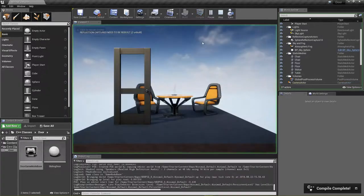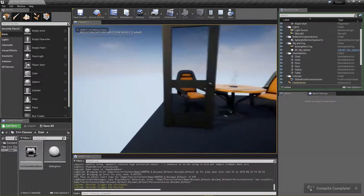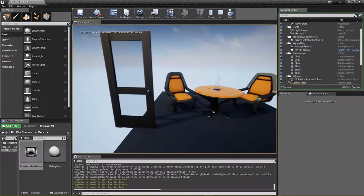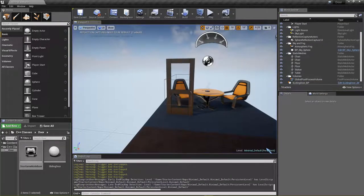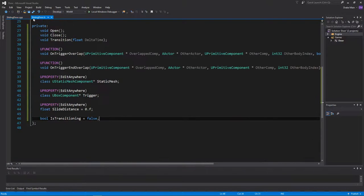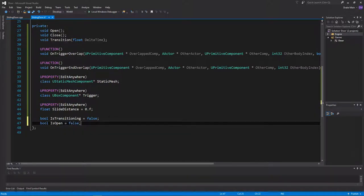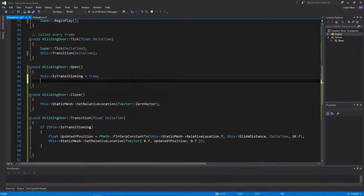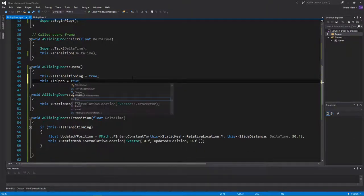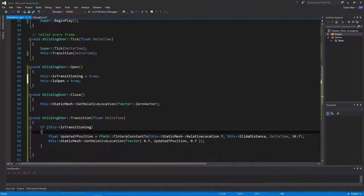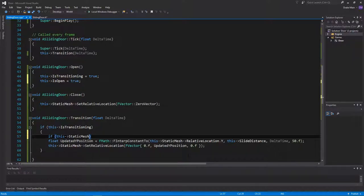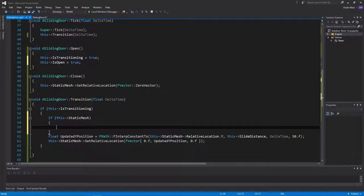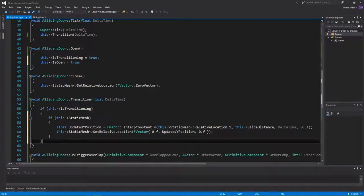Now if we hit play and walk into the trigger, it slowly opens. We probably want it to be a little bit faster, but I'm not going to bother with that. When we leave the trigger, it is setting the position back to 0, but because isTransitioning is still true it's going to just open again. Back in here — what we want to do now is create another bool called isOpen and set that to false. When we call open, we set isOpen to true. In transition, we also want to make sure this static mesh is not null, because if we forget to set the static mesh in the editor and transition is called, dereferencing the null pointer will crash.